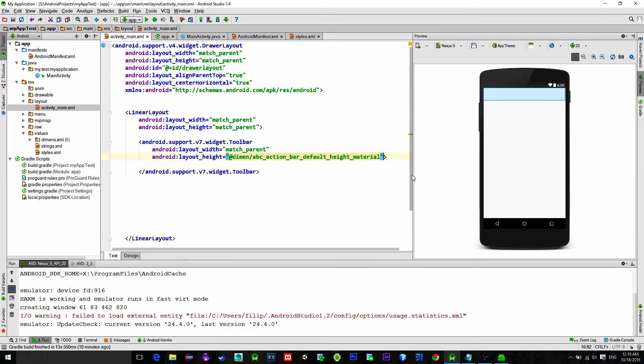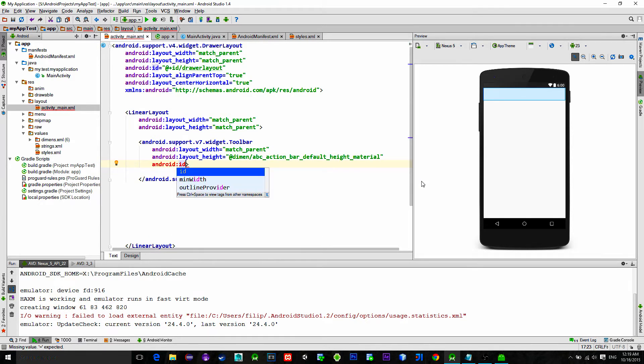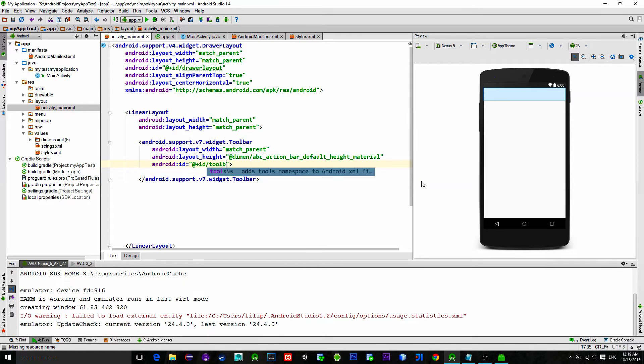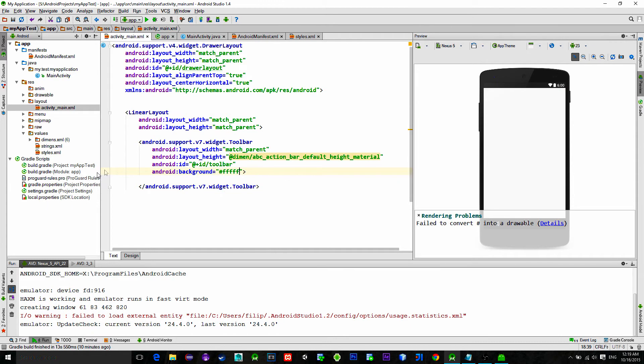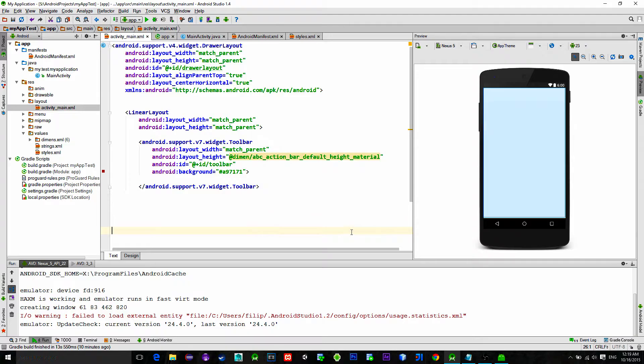I pasted it into the video description so you can copy it from there. Also set an ID for it and give it a background color. Choose some random color.